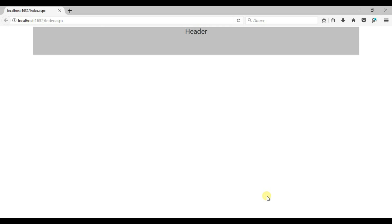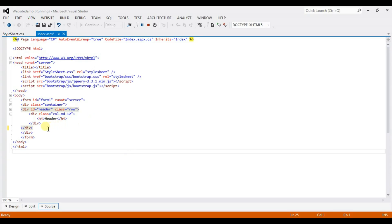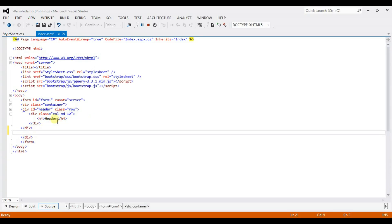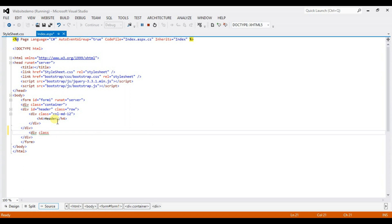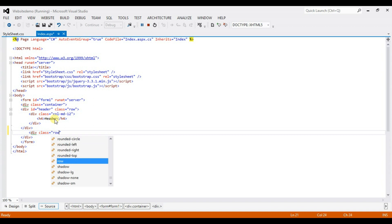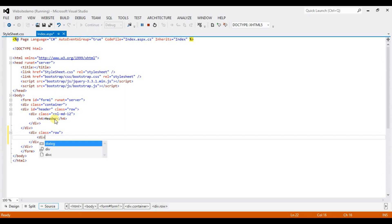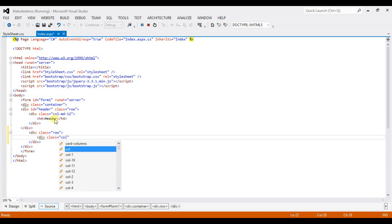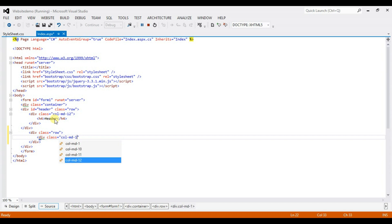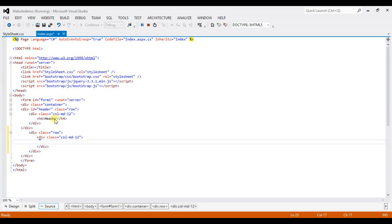Now we create a navigation. Come back to Visual Studio. Type here: div with class row, then div with class column-md-12, for the navigation bar.